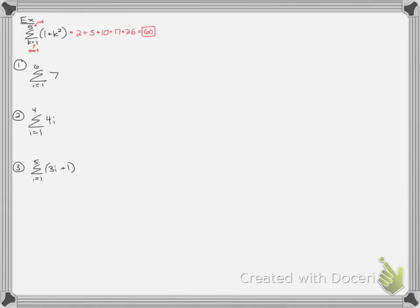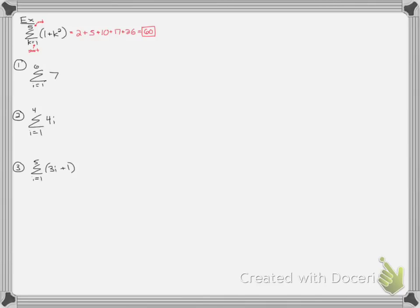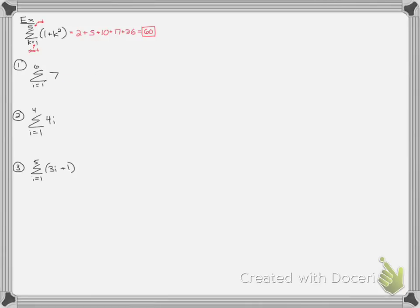There's a couple properties at the top of the next page that can help you do sigma problems a little quicker. And then we're going to work on finding the sum using those properties occasionally. So number 1 is the sum of a constant. So if I wrote this out, when I plug in 1, I would get 7. When I plug in 2, I would get 7, dot, dot, dot. When I was all done, I would end up having 6 7s. So instead, using our property, we can just do 6 times 7, and we would know the answer is 42.